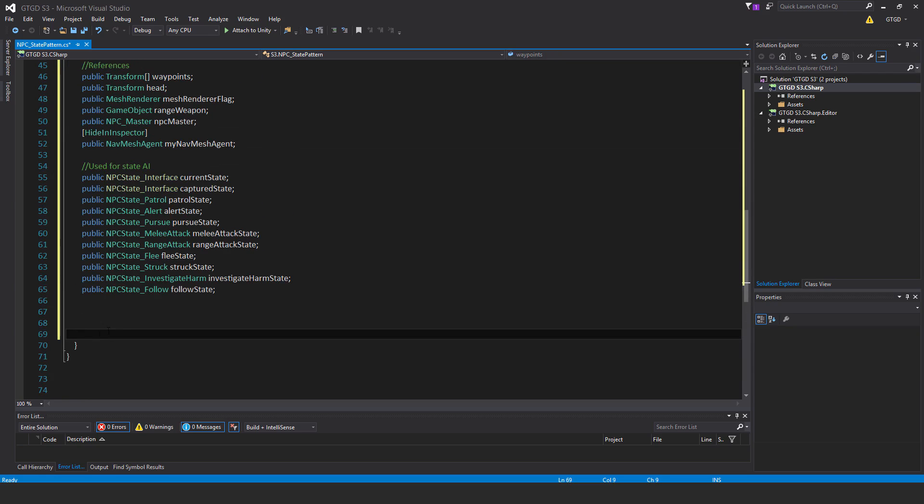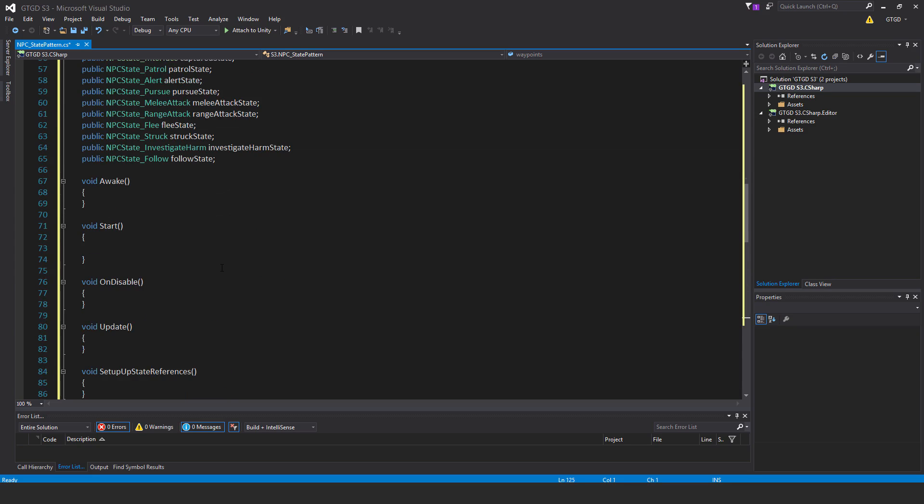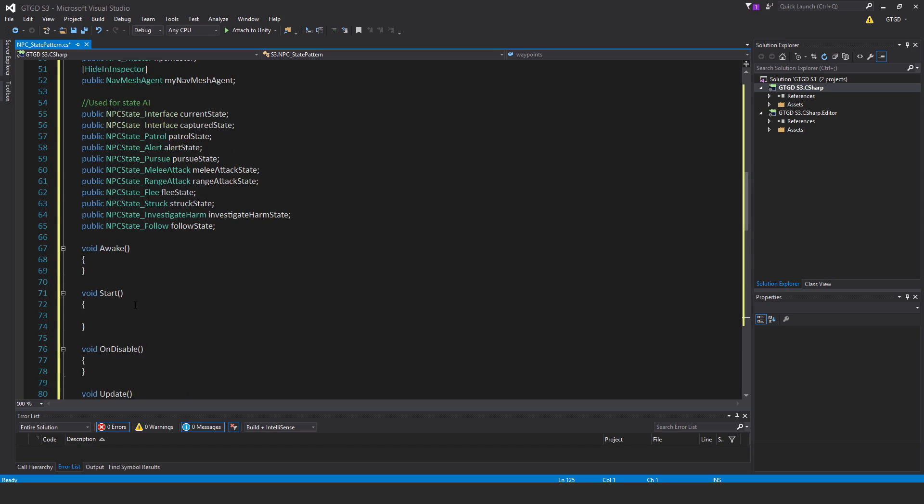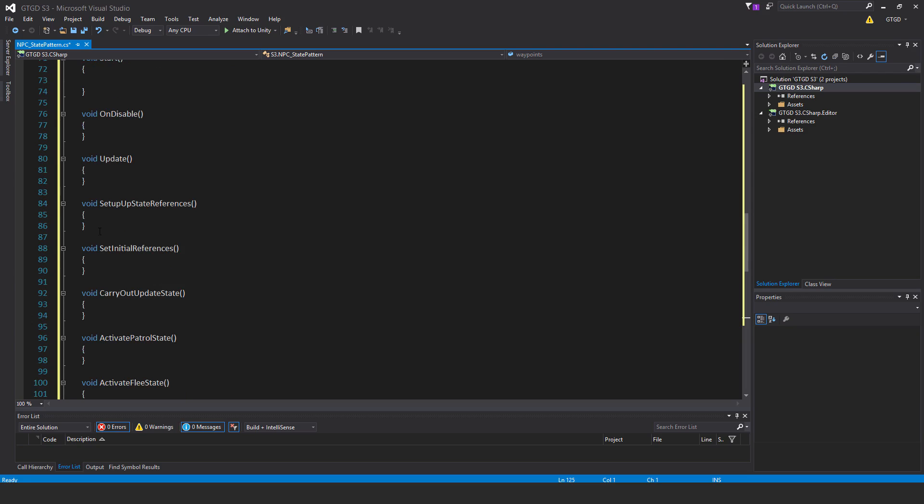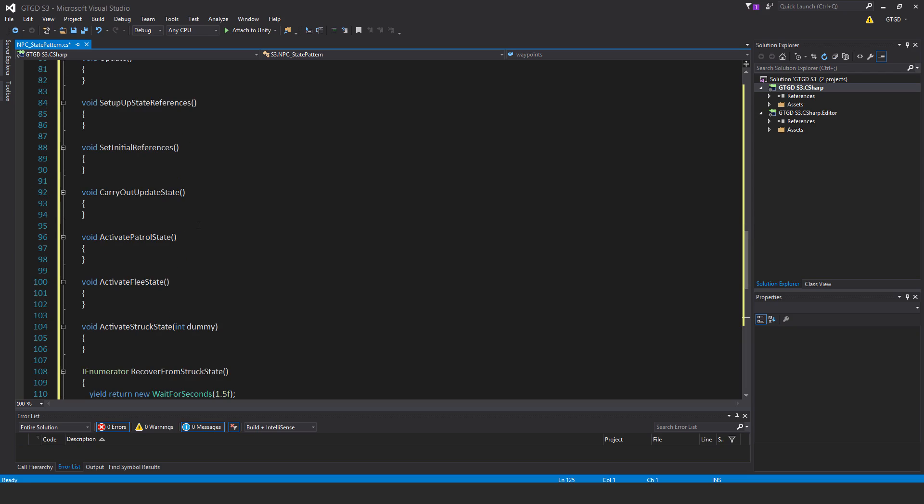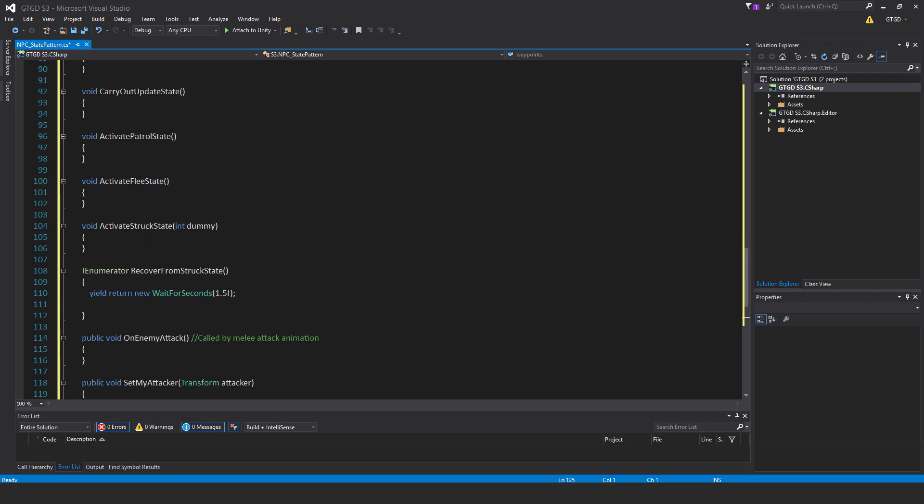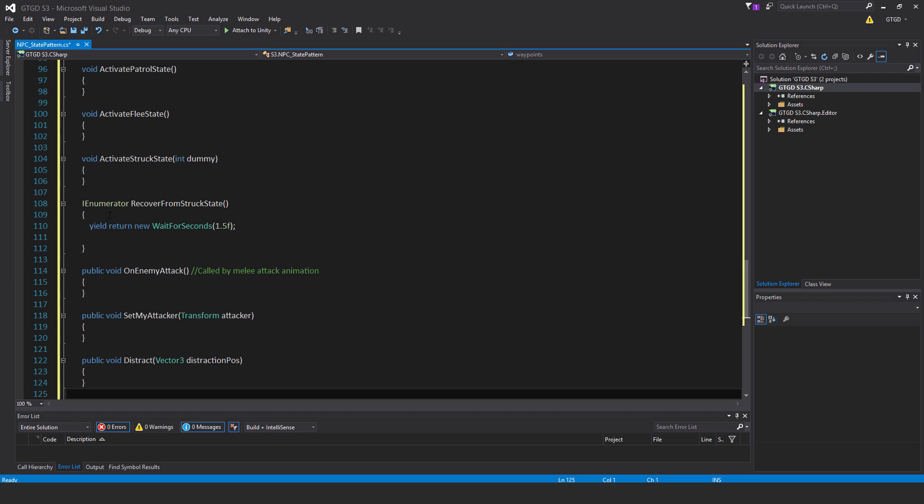To make things easier, I'm just going to get rid of these methods and paste in the empty methods that I'm going to need. Let's start with them: void awake, void start, void on disable, void update, void setup state references, void set initial references, void carry out update state, void activate patrol state, void activate flee state, void activate struck state and pass in a parameter int dummy. Then a coroutine: IEnumerator recover from struck state. Inside, yield return wait for seconds. I just passed in 1.5 hard coded.